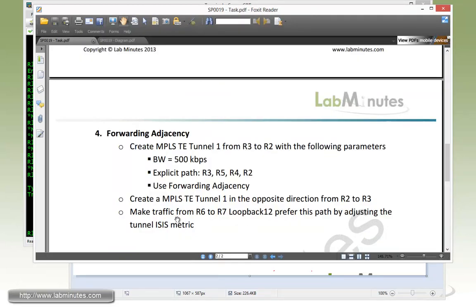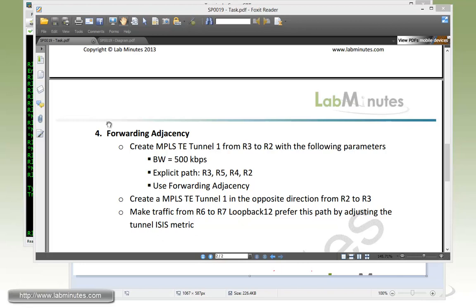And then we need to make the traffic from R6 to R7 loopback 12 prefer this path by adjusting the tunnel ISIS metric.